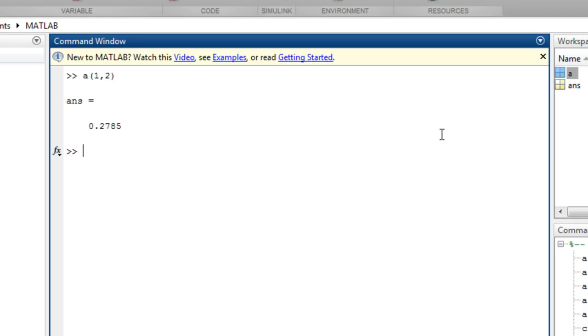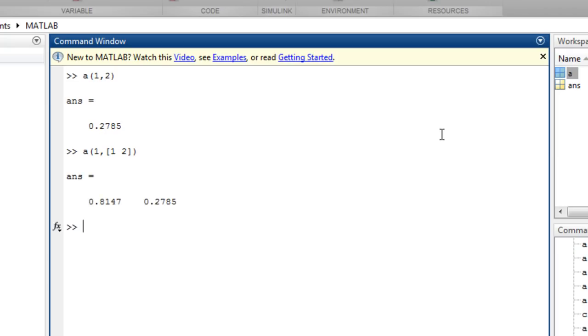You can specify a range of rows and columns to access sections of an array, such as row 1, columns 1 through 2. The elements do not have to be contiguous, such as row 1, columns 1 and 3.